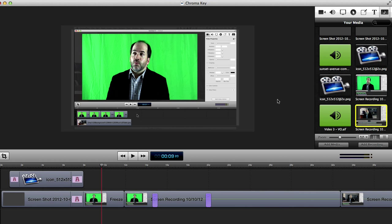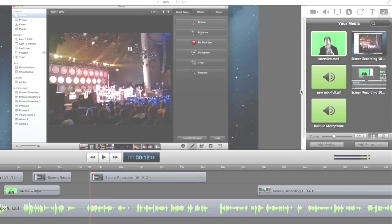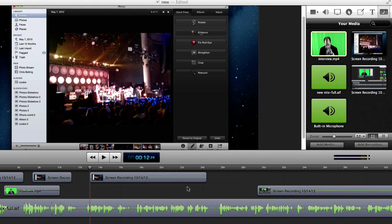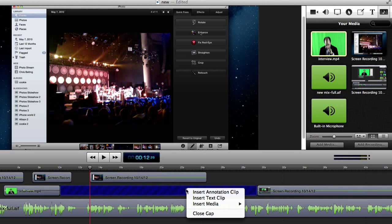We've added a host of new shortcuts that make ScreenFlow feel more intuitive and streamlined than ever. For example, paste a clip so that it fills an empty range in the timeline.